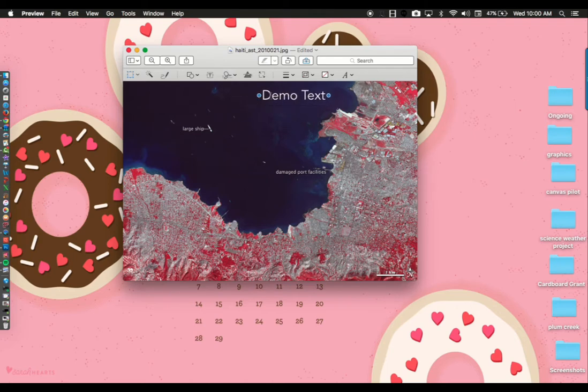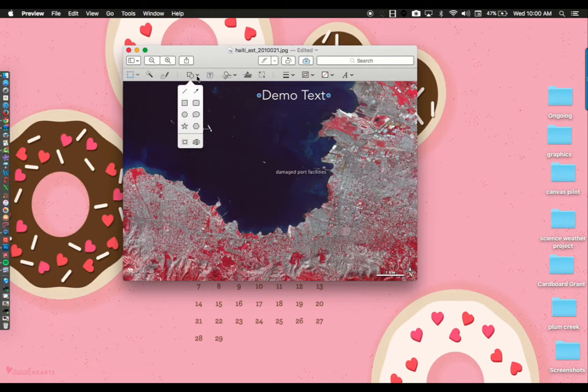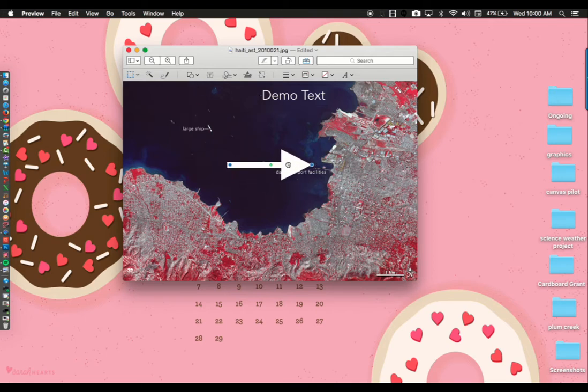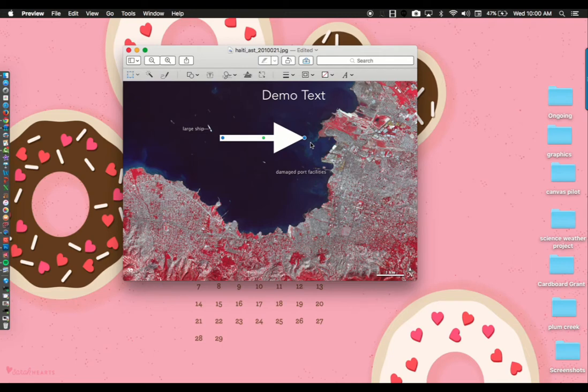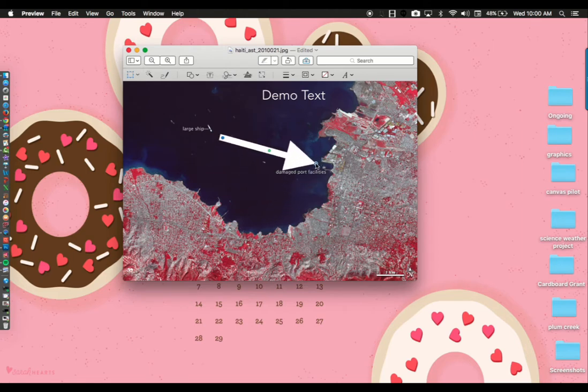Another annotation tool you will probably use is to add arrows pointing out significant landmarks in your photos. Click and find the shapes icon. Inside the shapes icon will be the arrow. When you click on it, it will automatically place an arrow on your photo that you can adjust to point out specific points of interest.